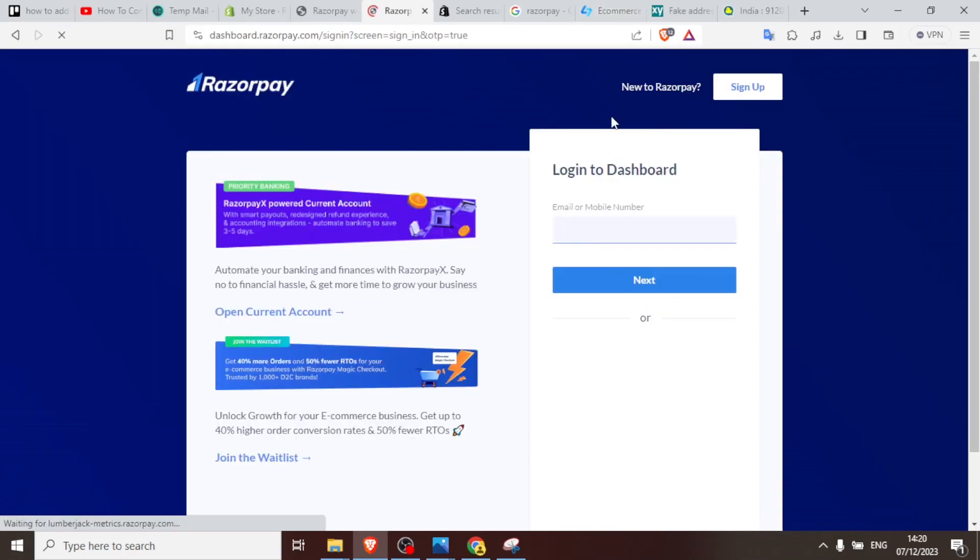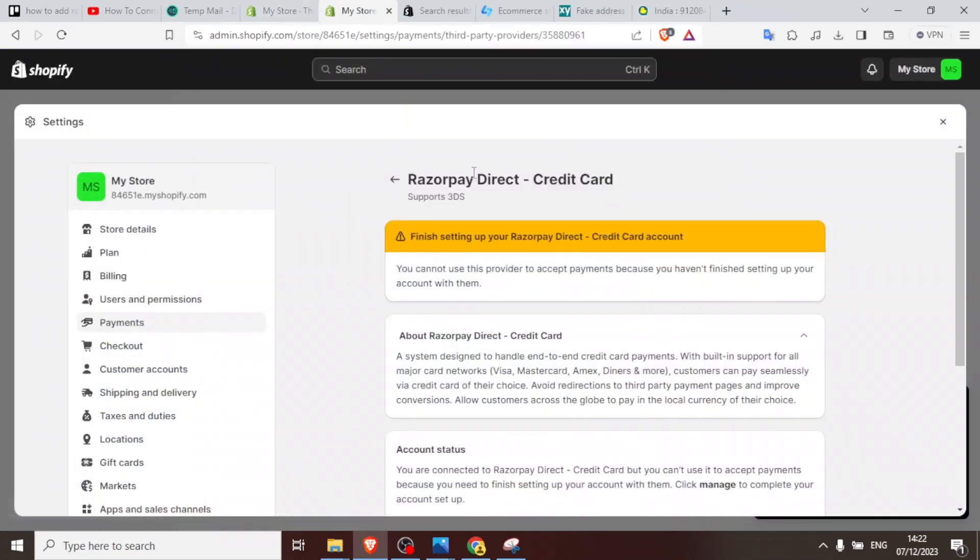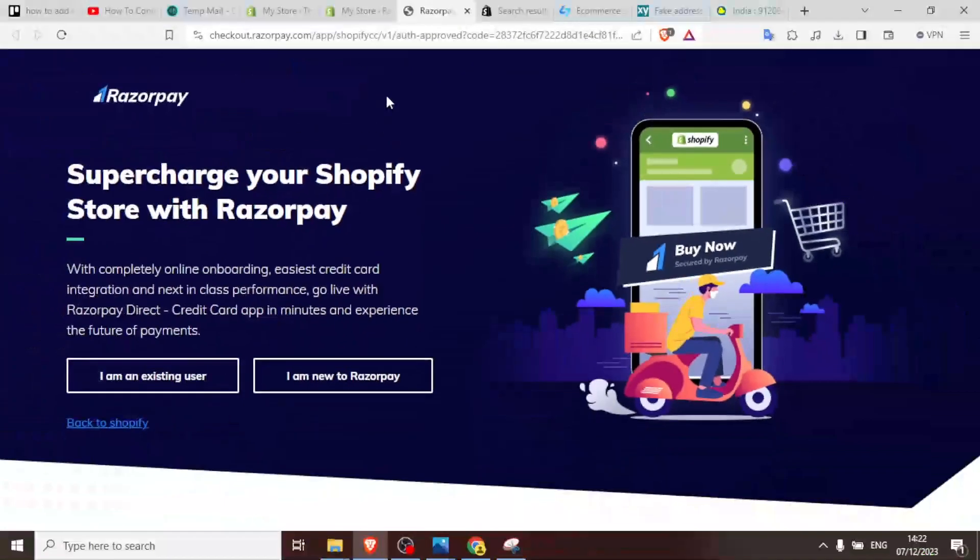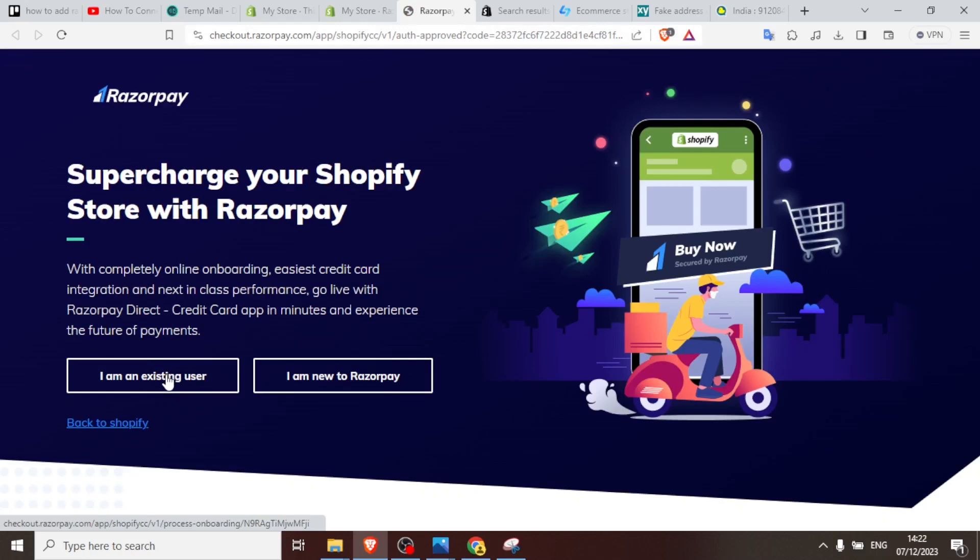And then here you enter the phone number or the email address, then click on next. So assuming you have an account, you simply complete the payment. You can also look for the account status here. You are not connected, you can just click on manage. After clicking that, it brings you here. I'm an existing user, you click on that.